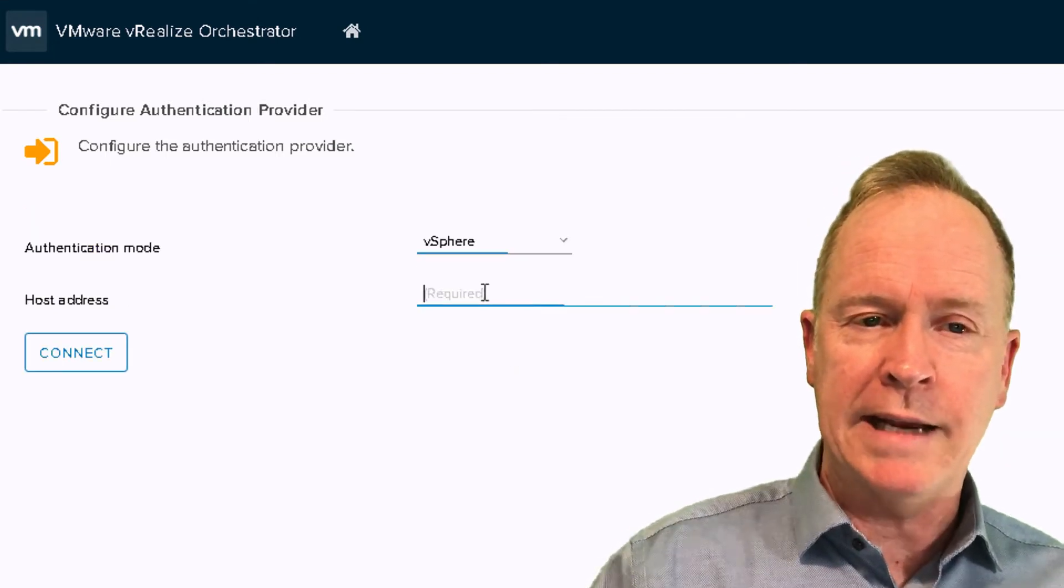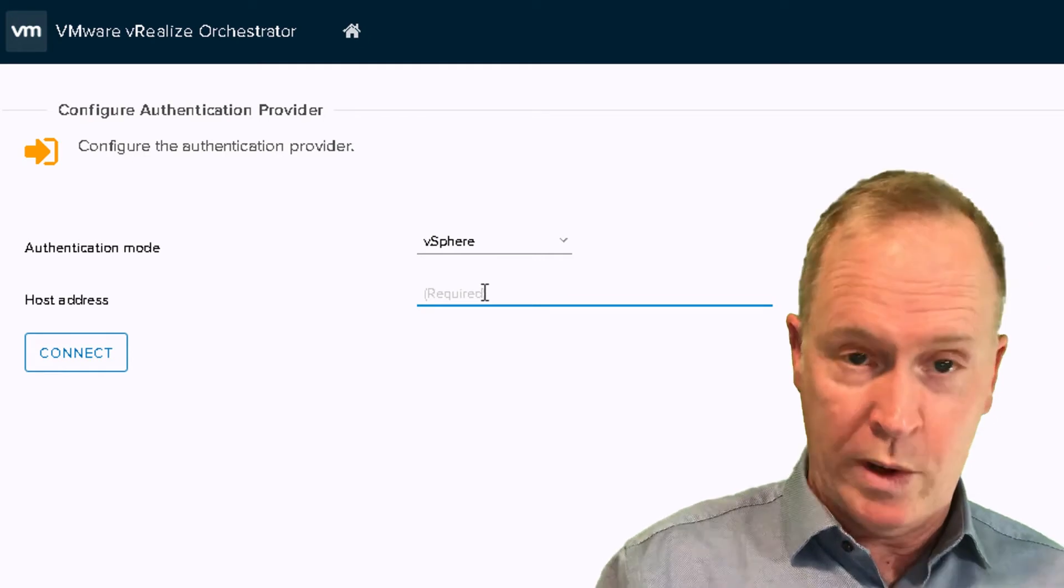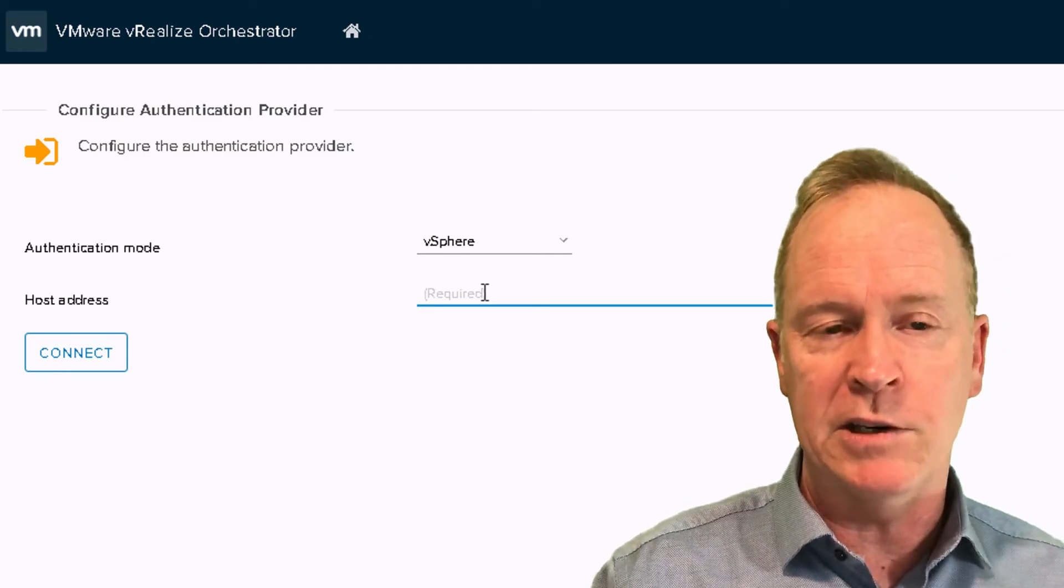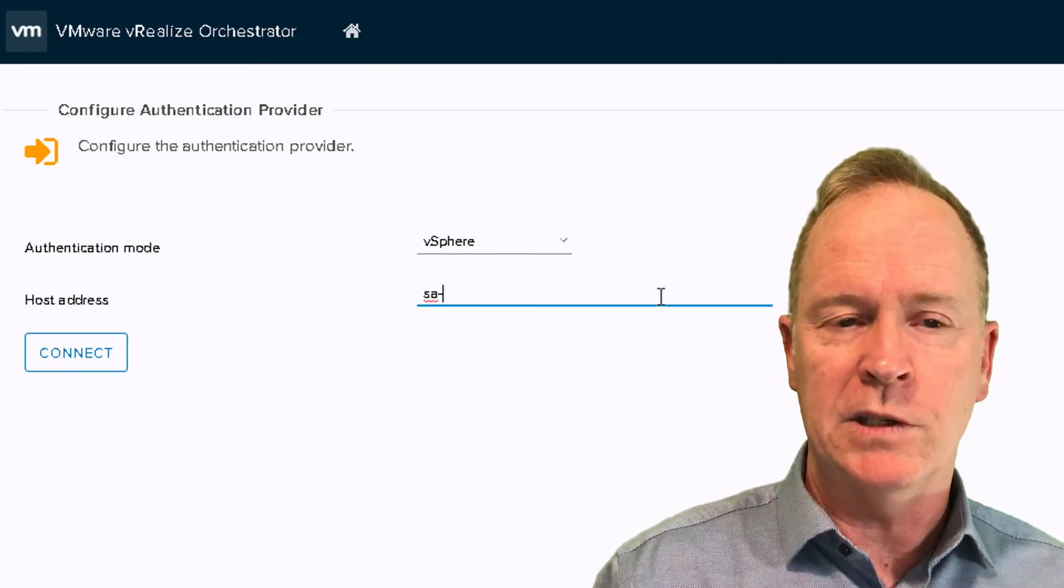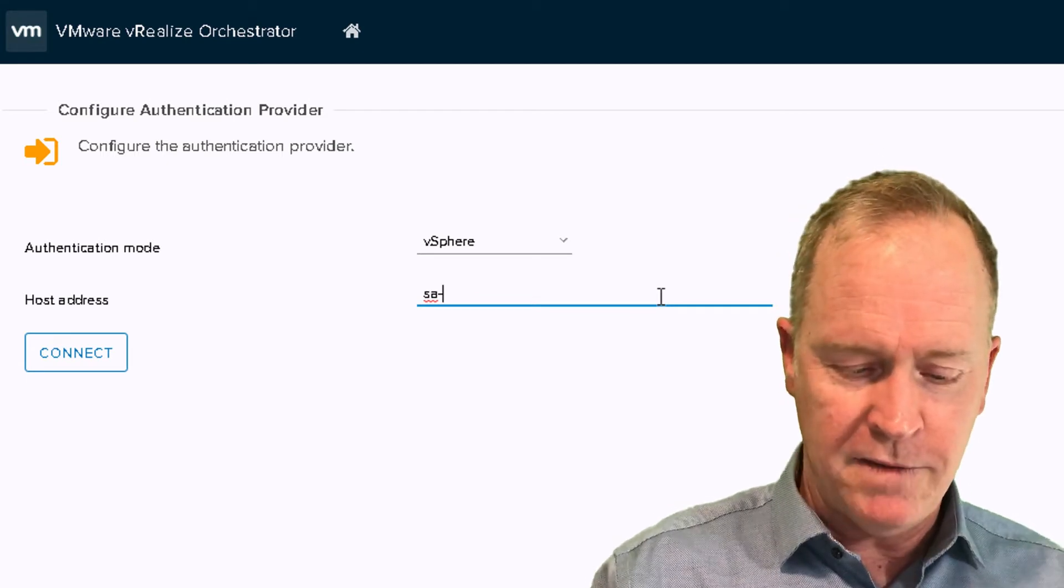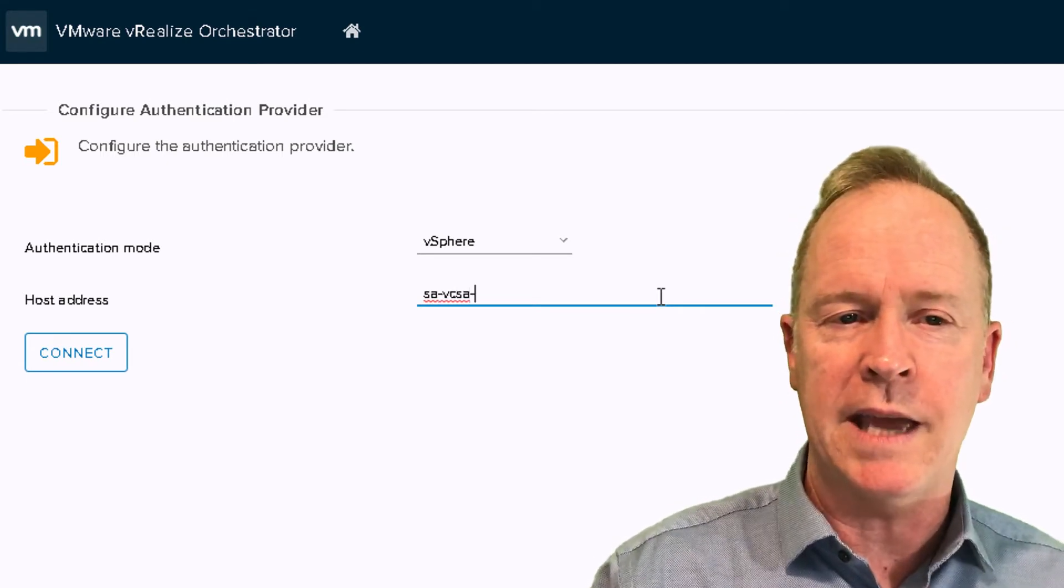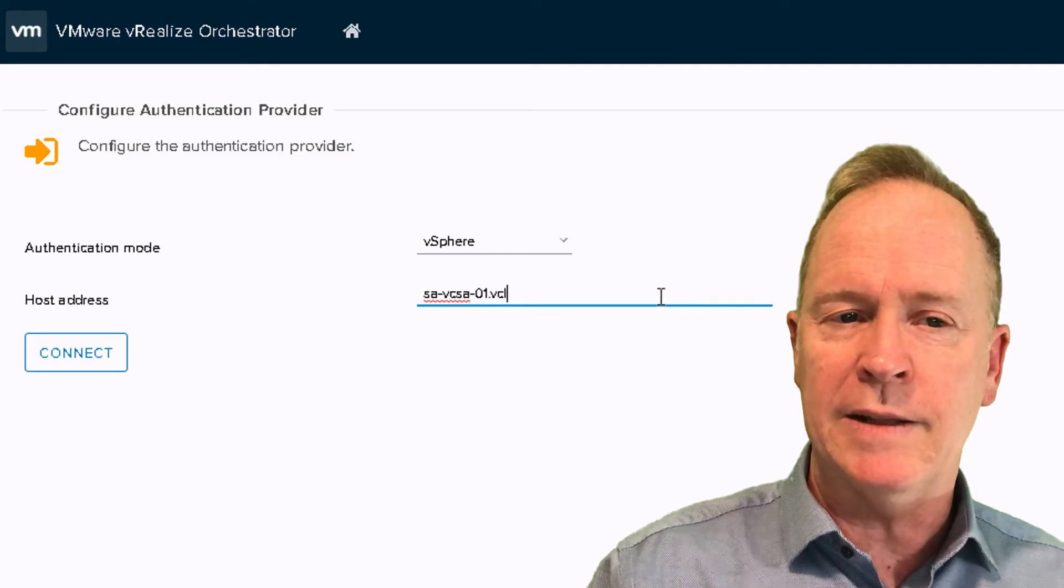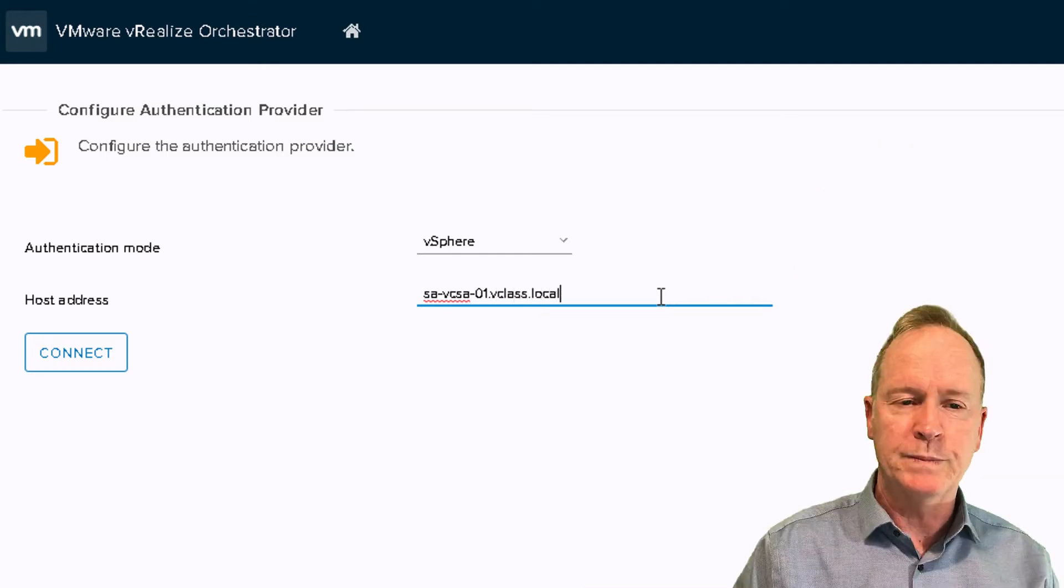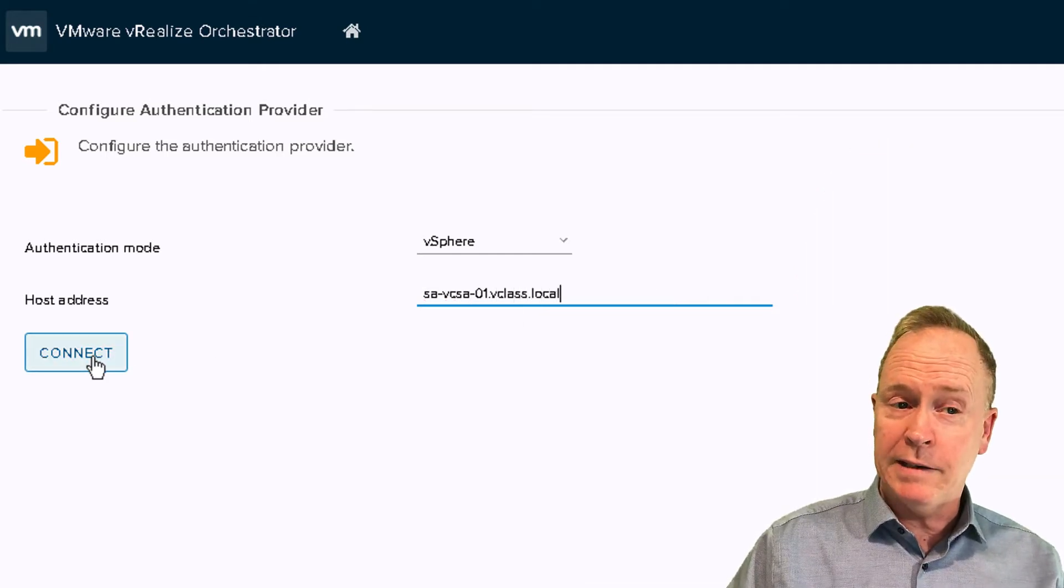And next, it wants to know, well, where is your vSphere? Specifically, where's your vCenter server? Well, my vCenter server is called SA, Site A, VCSA, because it's the vCenter server appliance in this case, 01.vClass.local. So I'm going to click Connect.